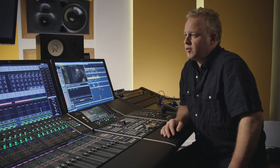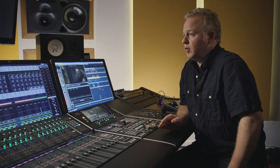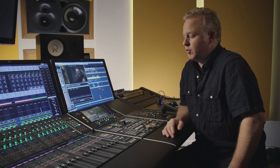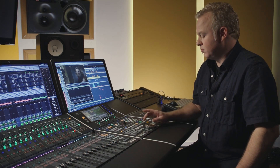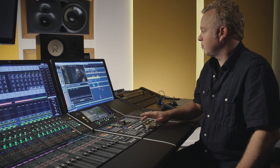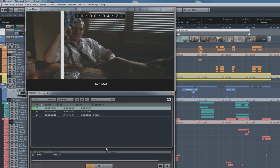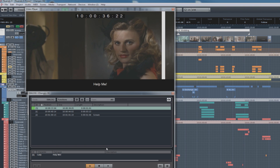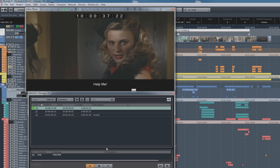Nuendo 6 now offers the complete ADR workflow inside the DAW. This includes EDL importing and exporting, and video inserts for swipes, count-ins, dialog, and burned-in timecode.